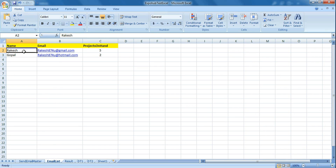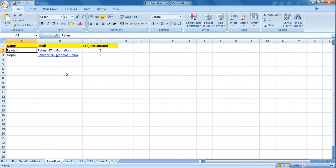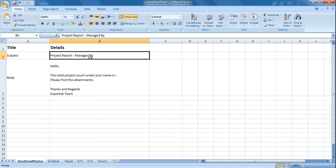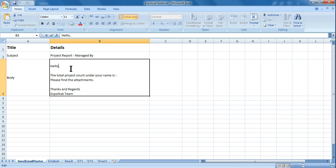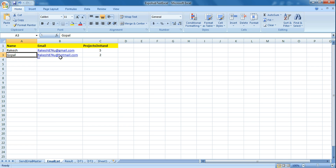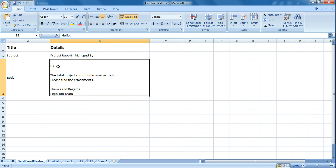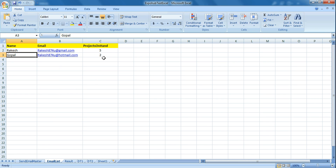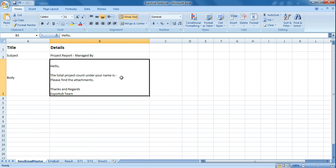Let's say I am sending it to Rakesh with a specific email address, and the project he is handling is five. So what I want is the subject line should say 'Project Report Managed By Rakesh', and in the body it should say 'Hello Rakesh'. The next email goes to Gopal — it should say 'Hello Gopal, the total project count under your name is two', since he is handling two different projects. This is what we are going to learn — how to dynamically change these values.